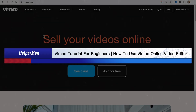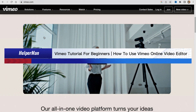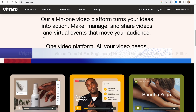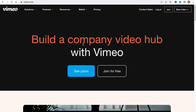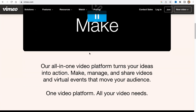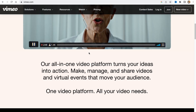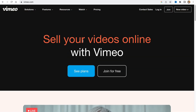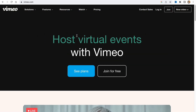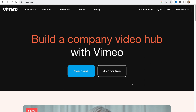Vimeo tutorial for beginners — how to use the Vimeo online video editor. Hello guys, Celia here. In this video I'm going to show you how we can create our own videos online using Vimeo. Basically this software provides us the opportunity to do this. To get started, we need to visit the website vimeo.com.